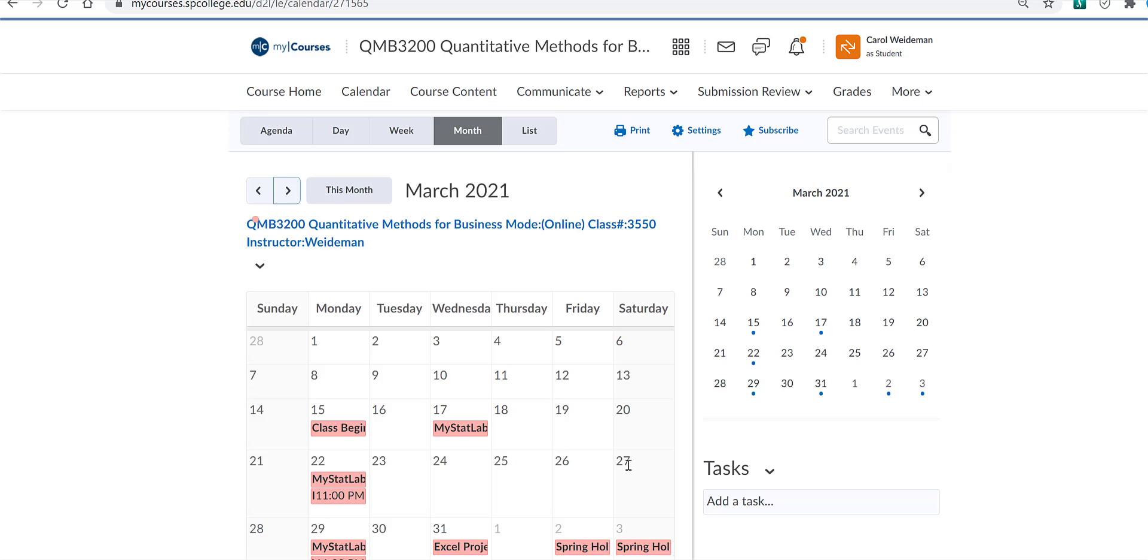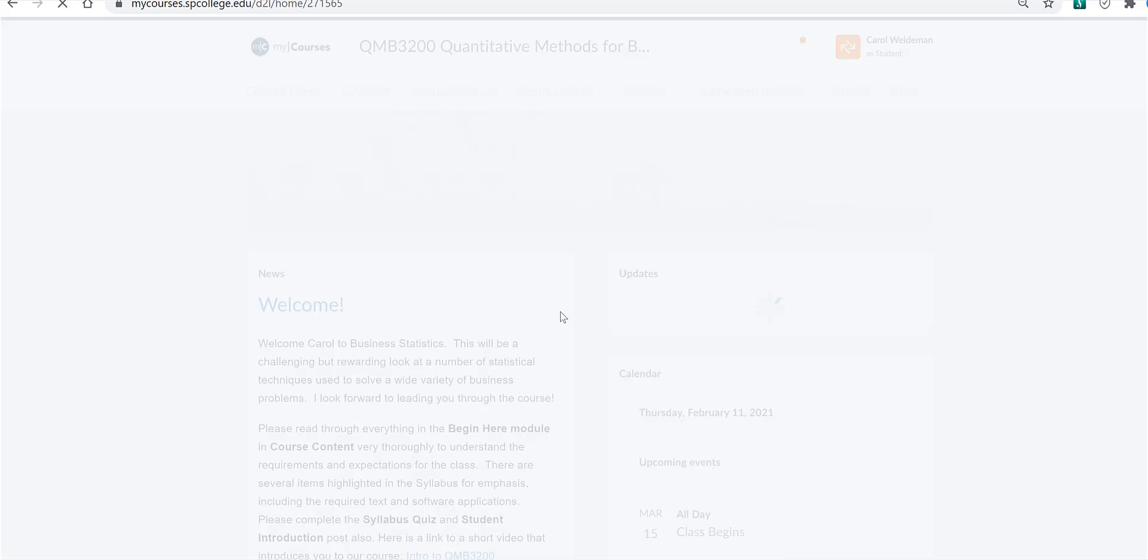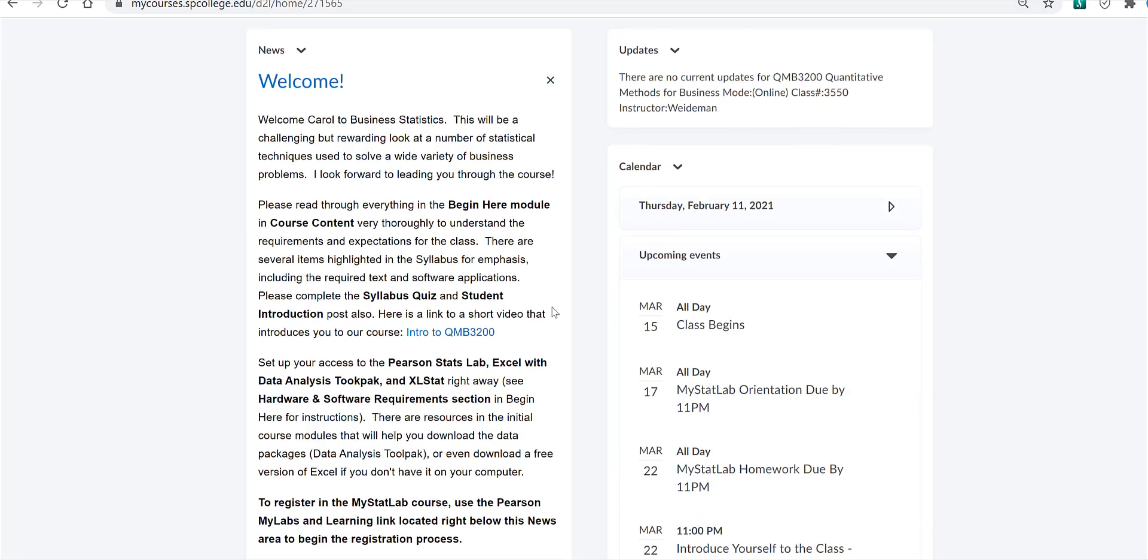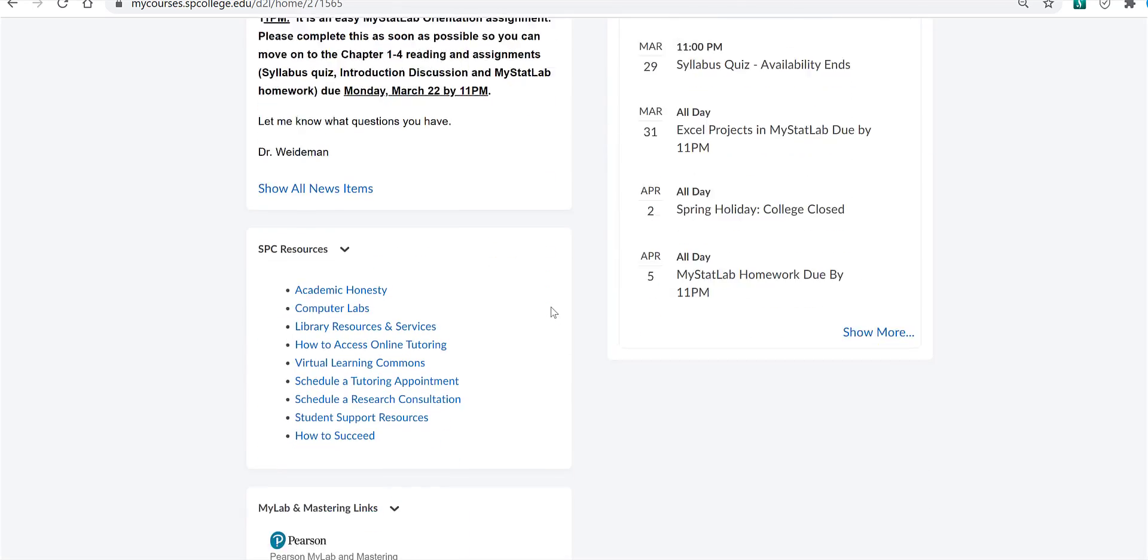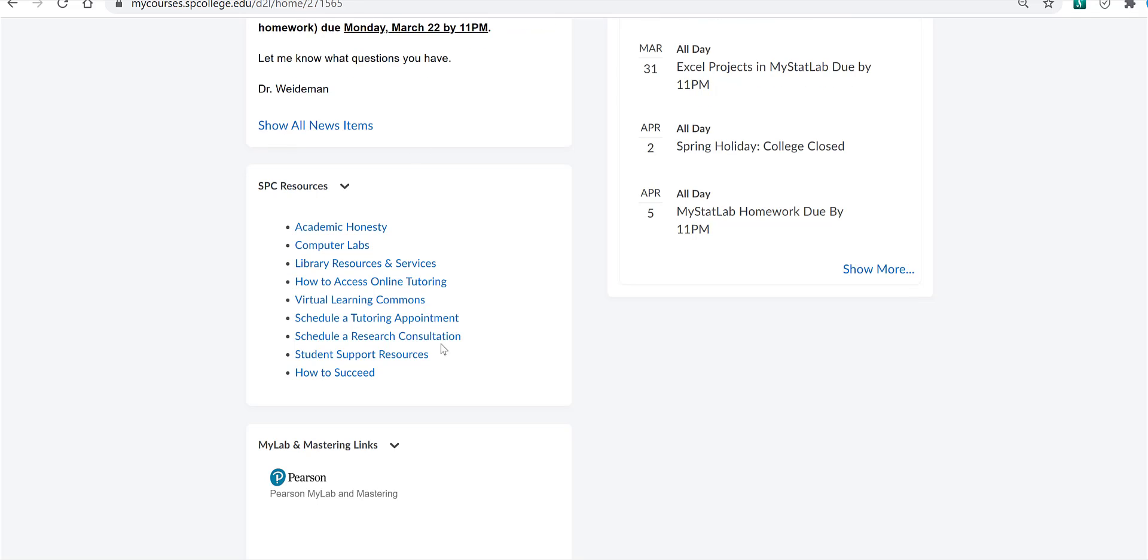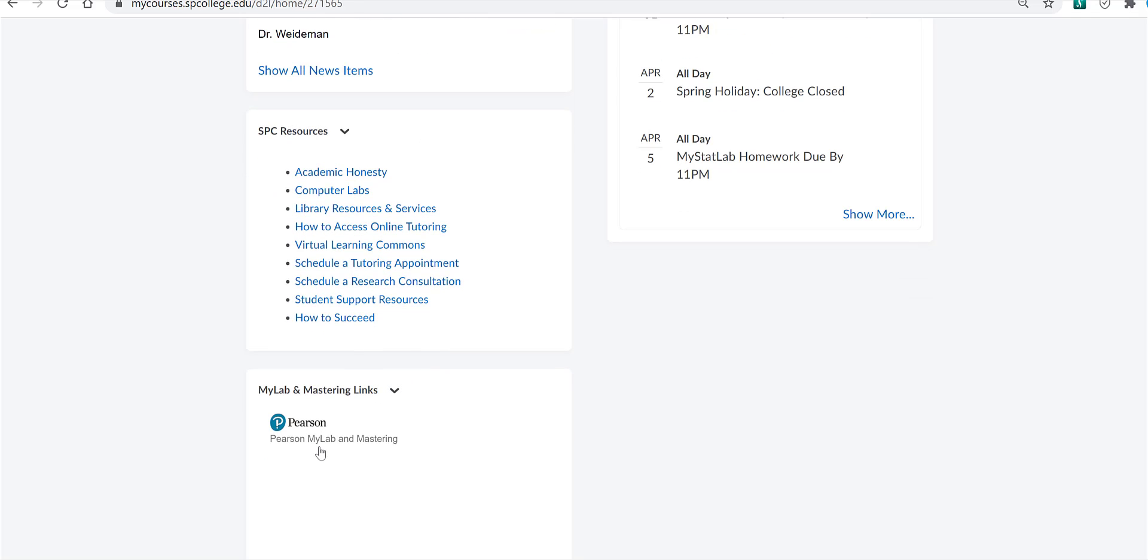Make sure you've purchased the MyMathLab access kit and the Excel stat access code. Read the materials again in that hardware and software area of the begin here module. And again, I mentioned this earlier, you're going to access MyStatLab using what we call the Pearson widget on our course homepage on the left side all the way down the bottom.